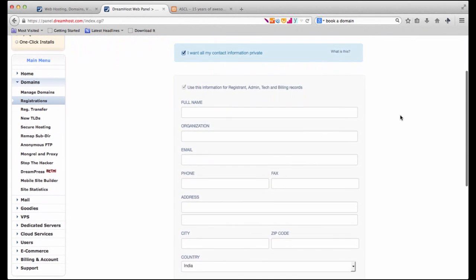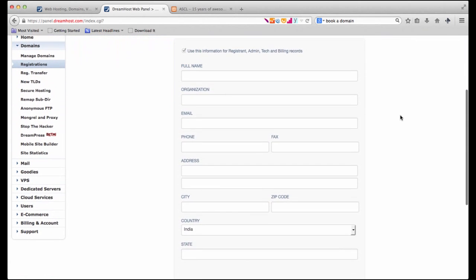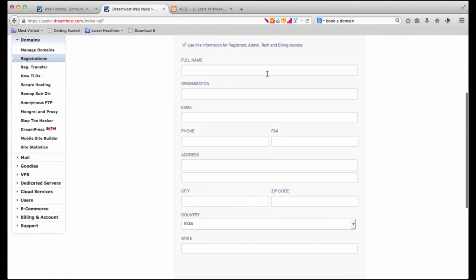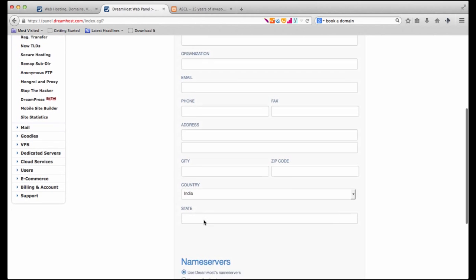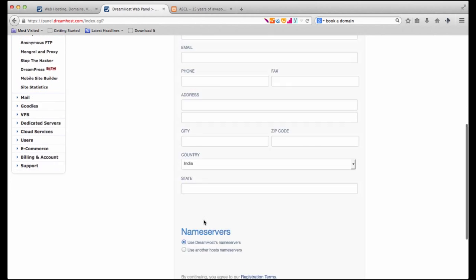You need to fill out this simple form which asks for information like your full name, organization's name, email, phone, fax, address, city, zip code, country and state.